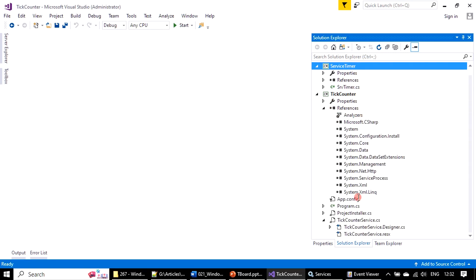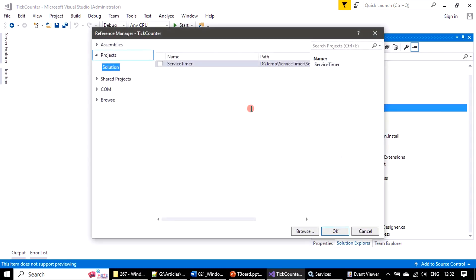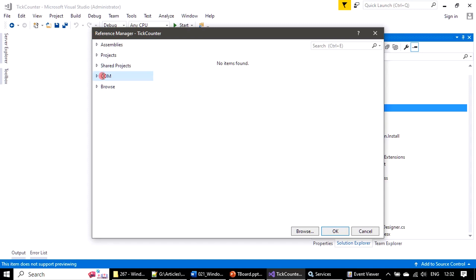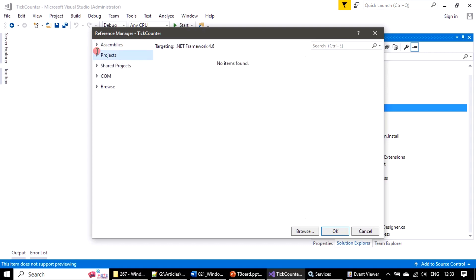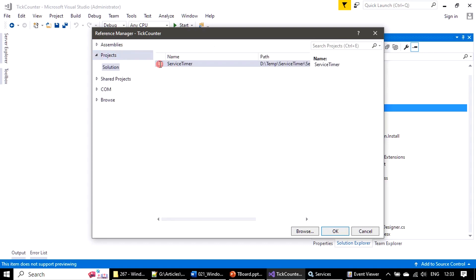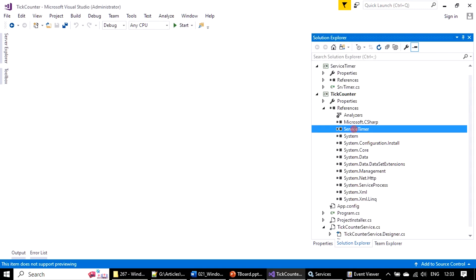Here, under the reference, right-click and choose Add Reference. There are many ways to add a reference — if you want to add an assembly you can browse through the DLL and refer the DLL entry. Since we added the project here, I'm placing a tick mark and clicking OK. If you see, the ServiceTimer entry is now added.